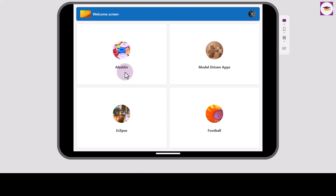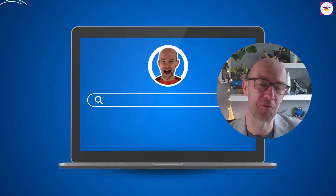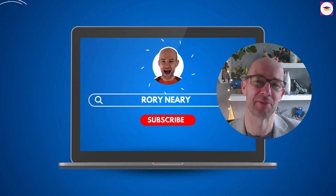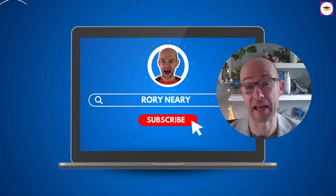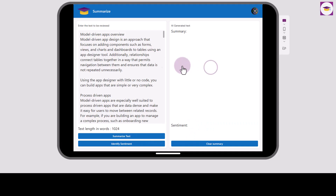We're going to look at the model-driven apps documentation. So I'm going to select that. It's just an overview of what model-driven apps are — a bit of a technical document, and its text length is 1024 words. So let's see how big this comes out as. Select Summarize Text.